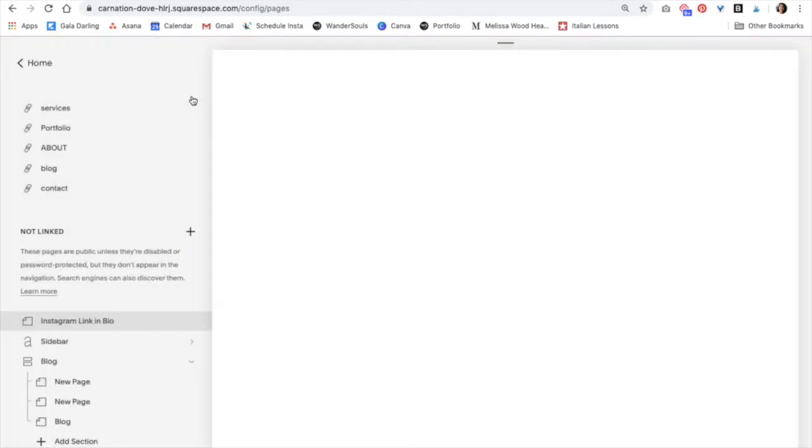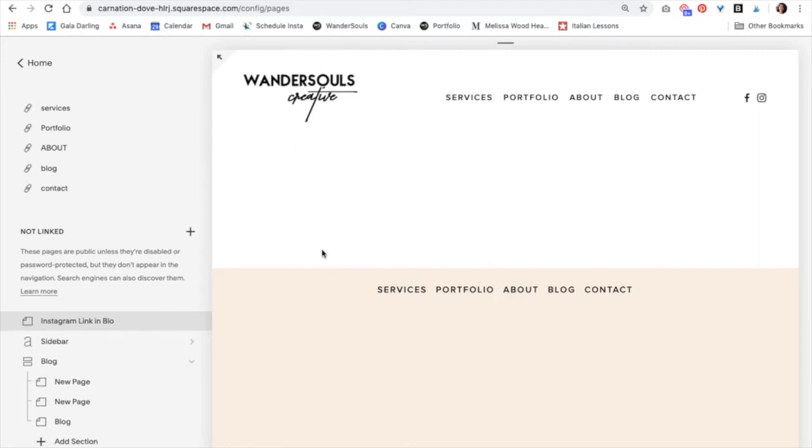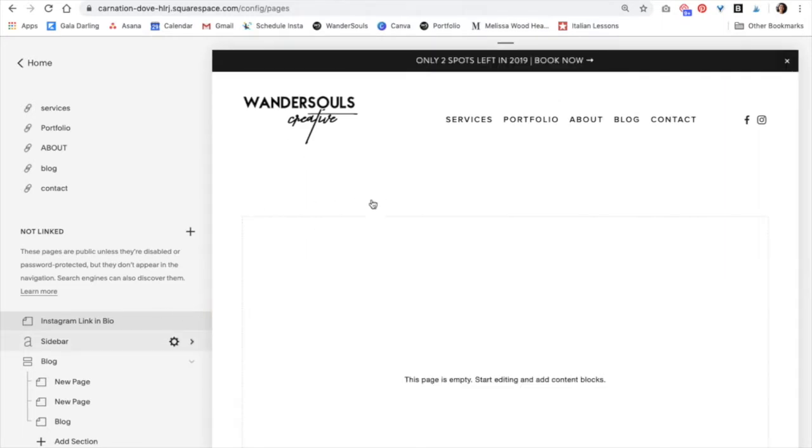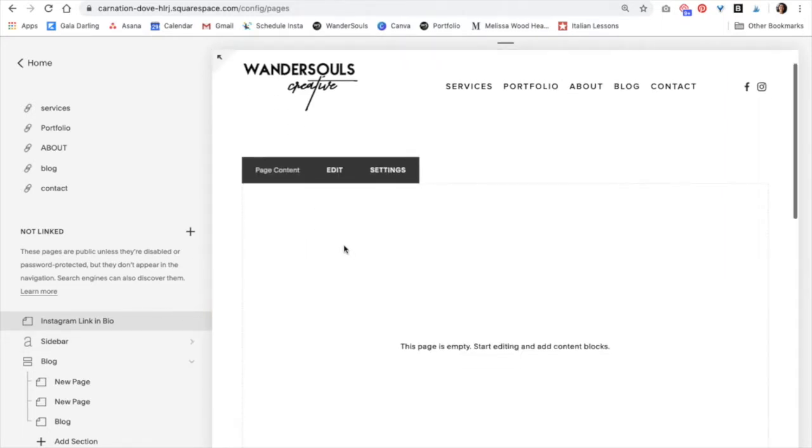And now we can start editing our page. This is it right here and we're just going to click on edit.